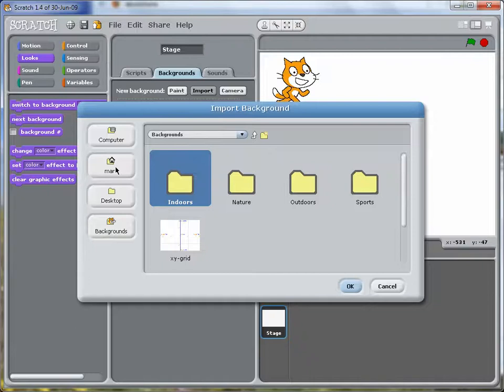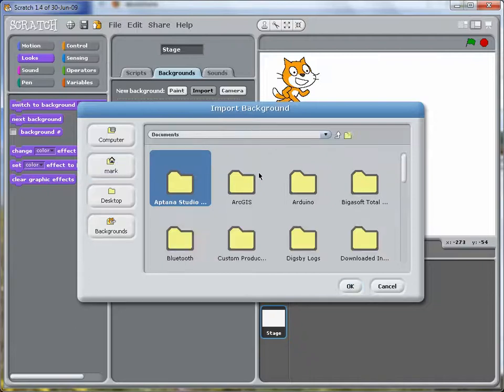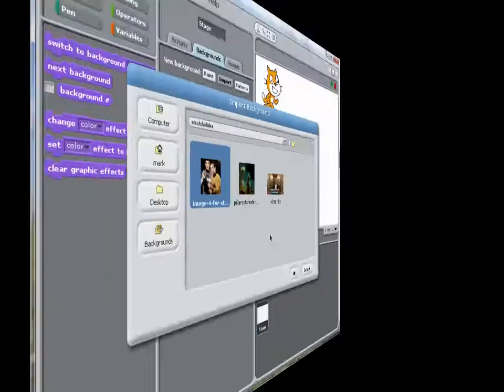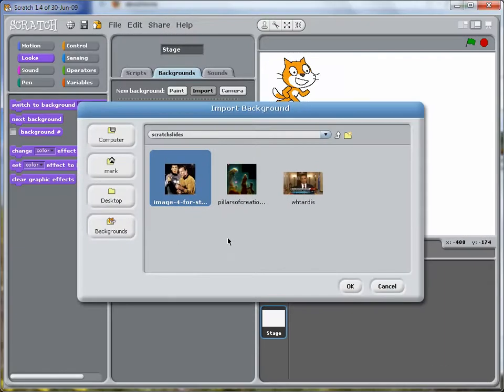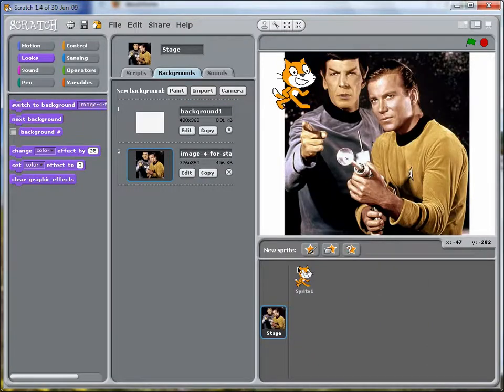I'm going to have to find it. Okay, here's my directory, I have three images. I'll bring this one in first.